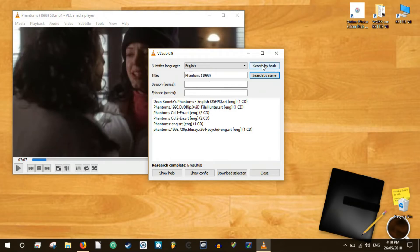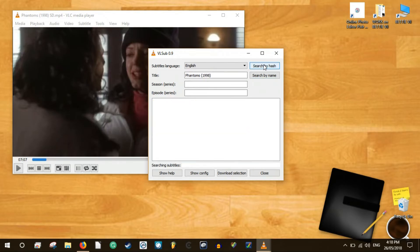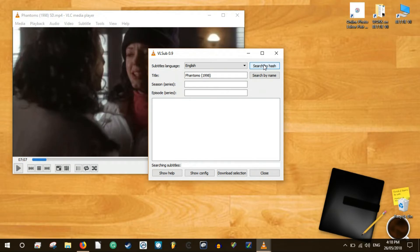If you prefer, you can use the search by hash button where it will calculate the hash for the video and find the subtitle that matches this hash. If you have converted the video from one format to another or modified it, this hash method won't work well.